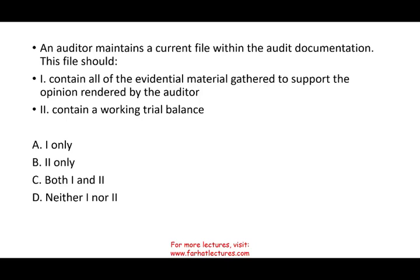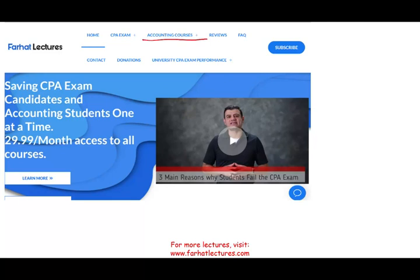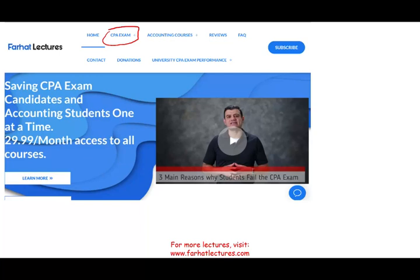Hello, and welcome to this session in which we look at CPA exam questions that deal with audit documentation, which is a subpart of audit evidence. This topic is very important, whether you are an accounting student or a CPA candidate. Knowing about audit documentation will help you tremendously on simulations.